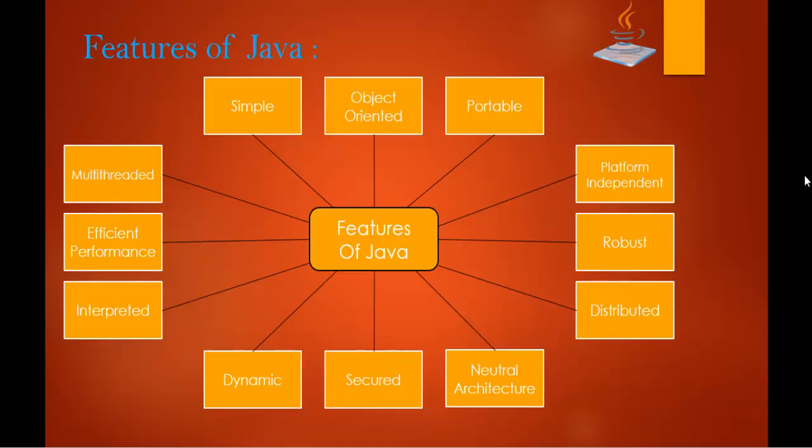Coming to robust. The general meaning of robust means strong or reactive. Java uses strong memory management. In Java programming language there are lack of pointers that avoid security problems. There is automatic garbage collection in Java as we learned, and we have some other features like exception handling and type checking mechanism. All these things make Java a robust programming language.